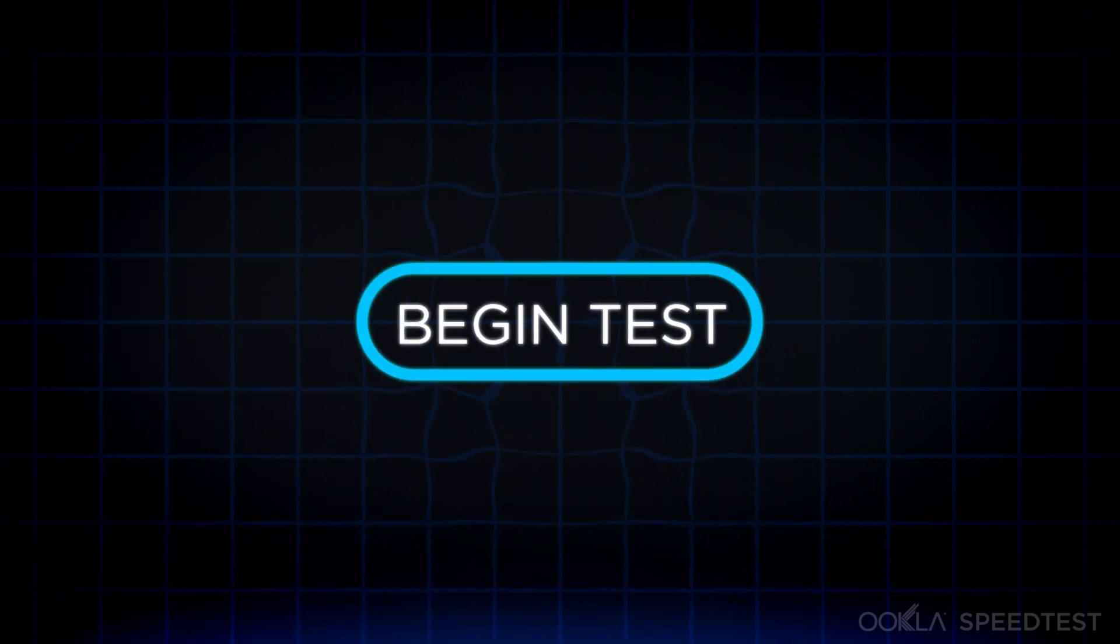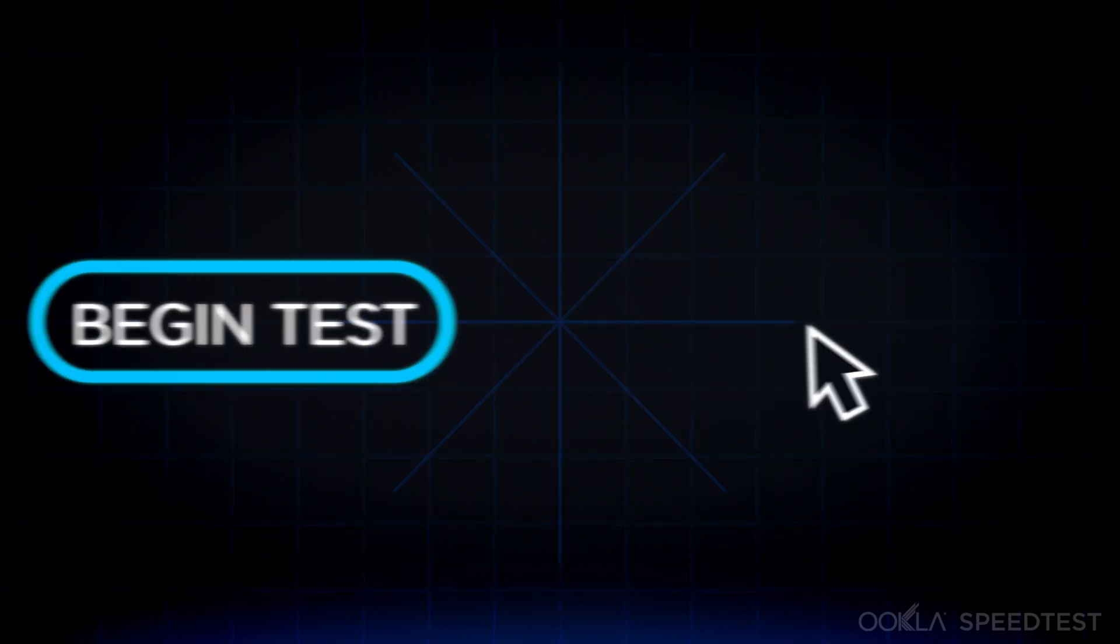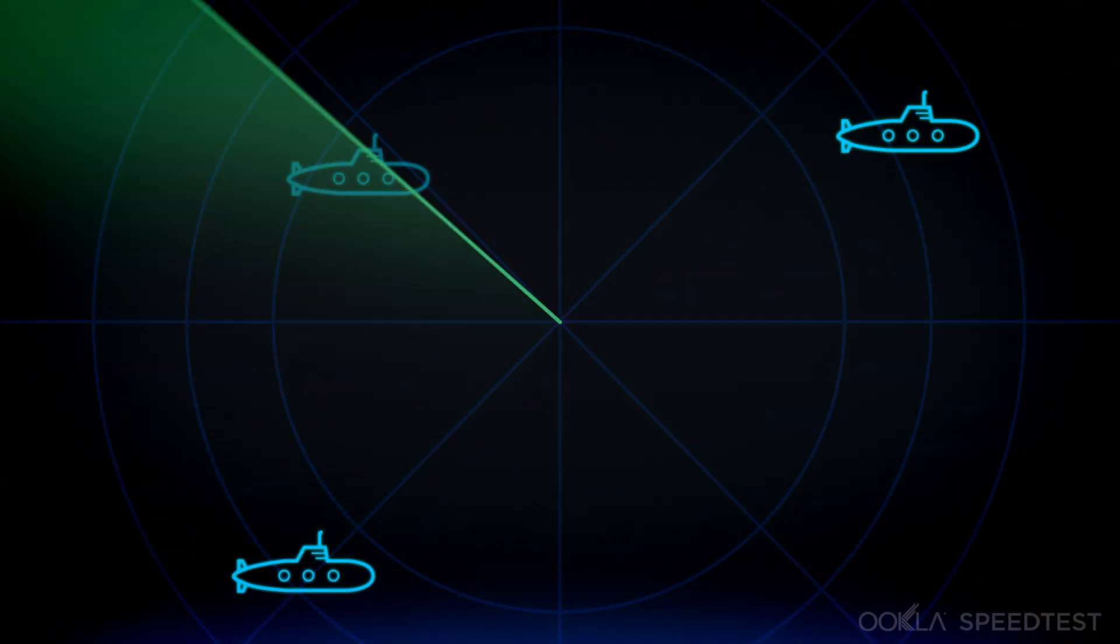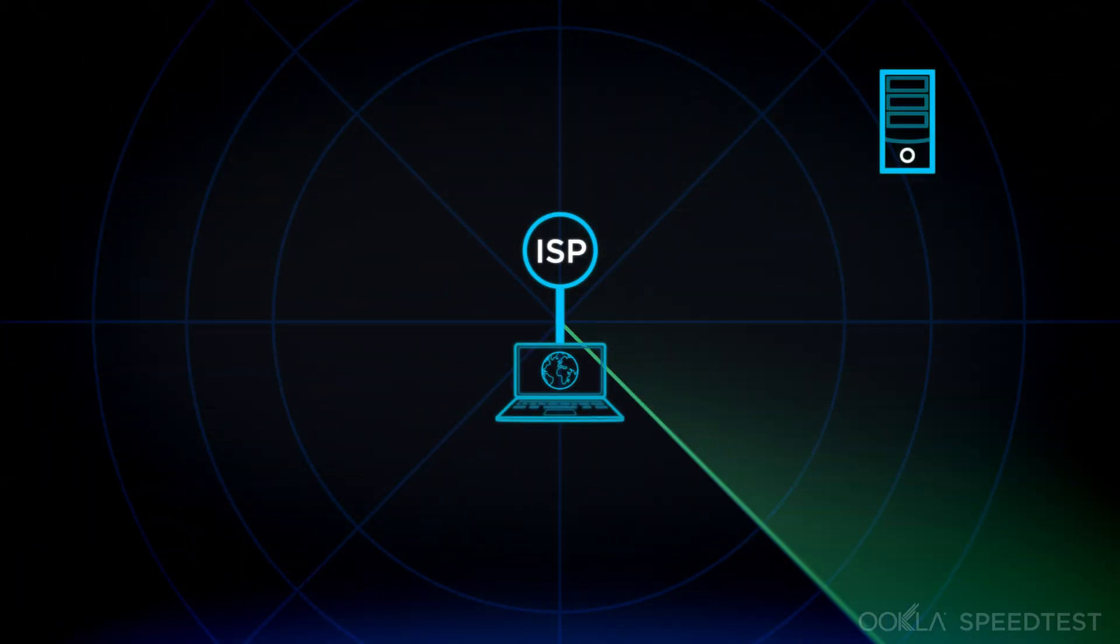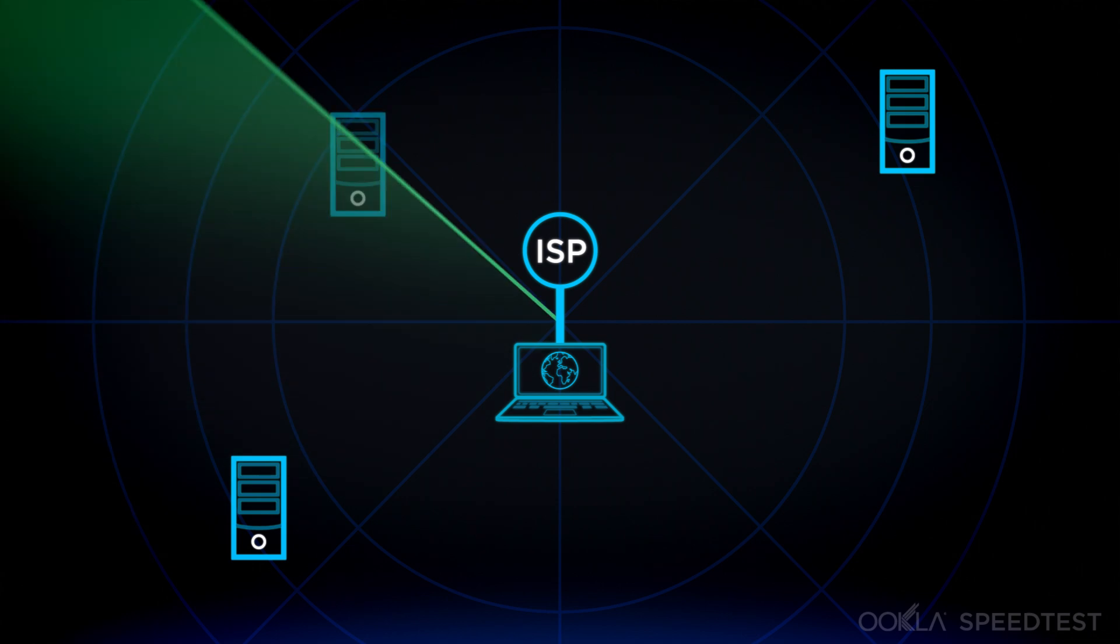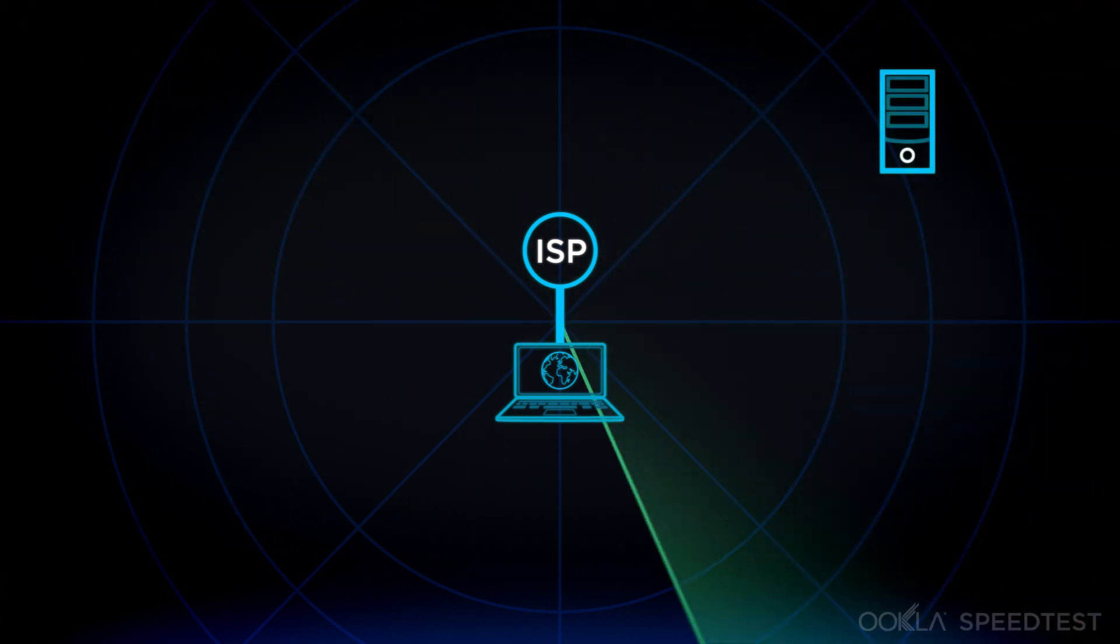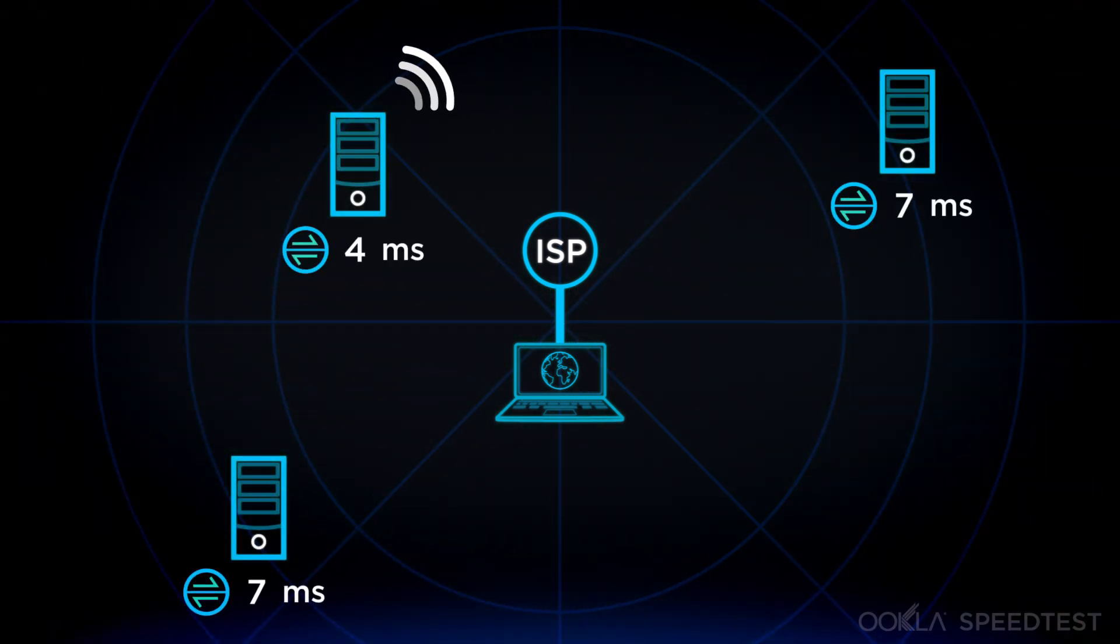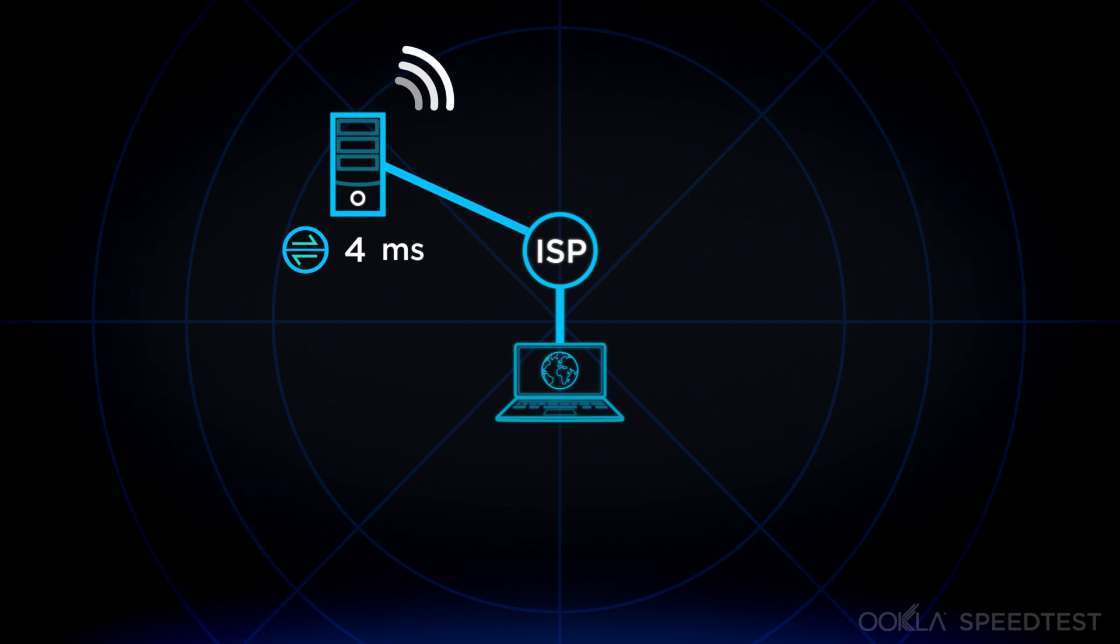When you begin the testing process, the first thing that happens is a ping test. This is kind of like a submarine sonar. Your device sounds out a hello signal to nearby Speedtest servers and waits for a response. Whichever server responds first is likely to provide the most accurate results and is automatically selected for the rest of the test.